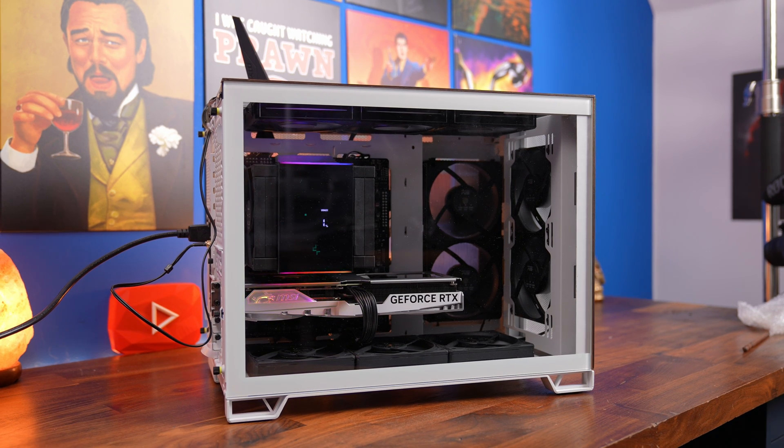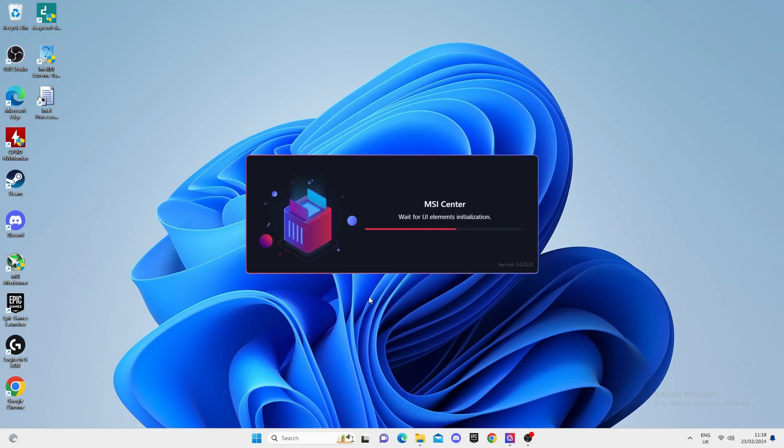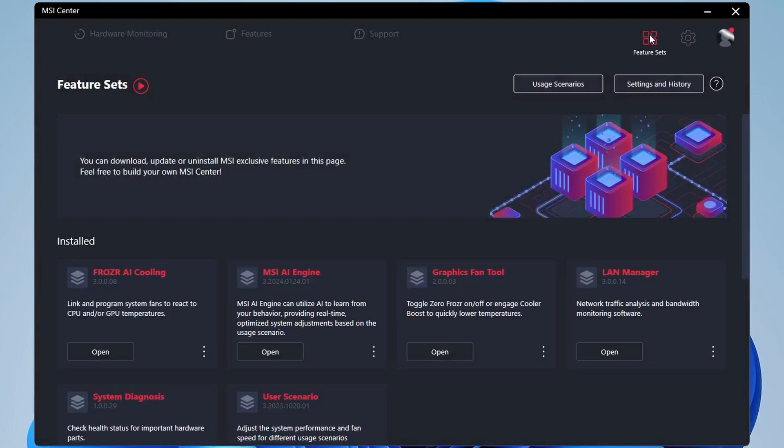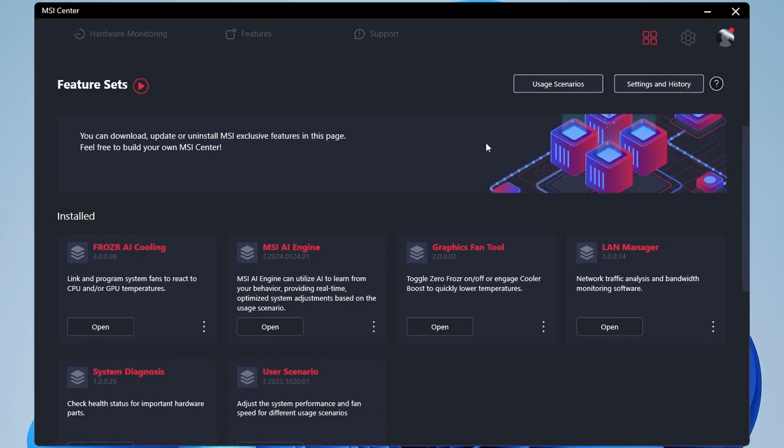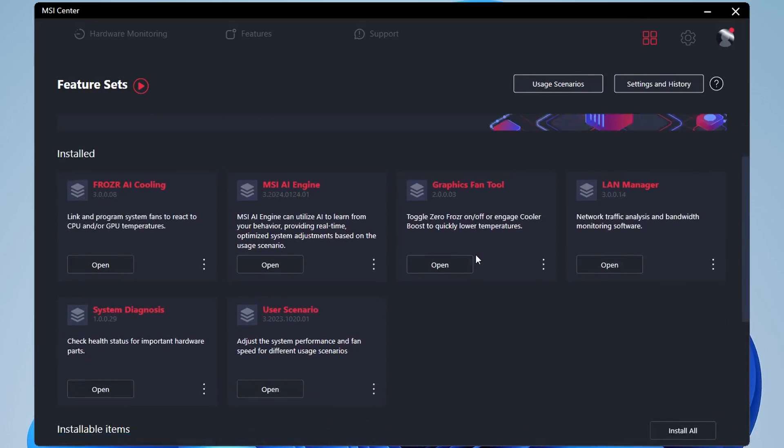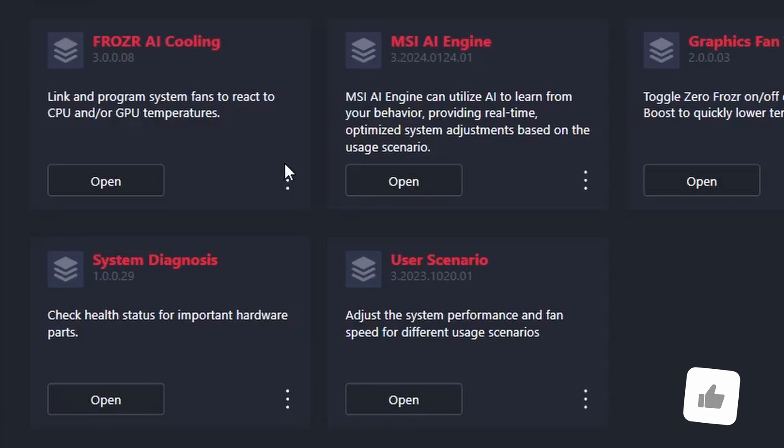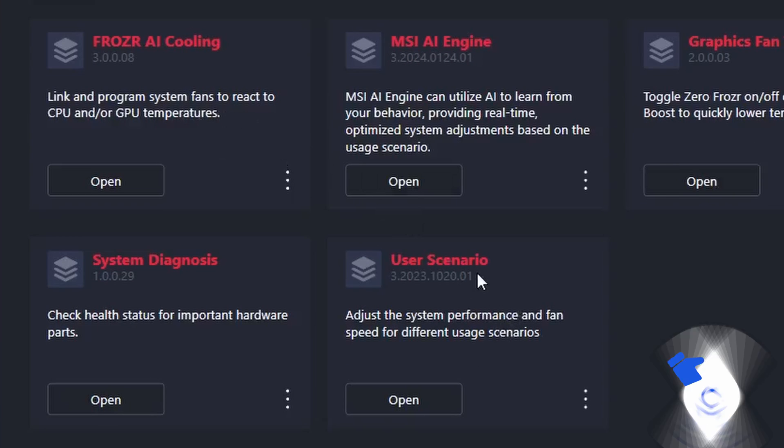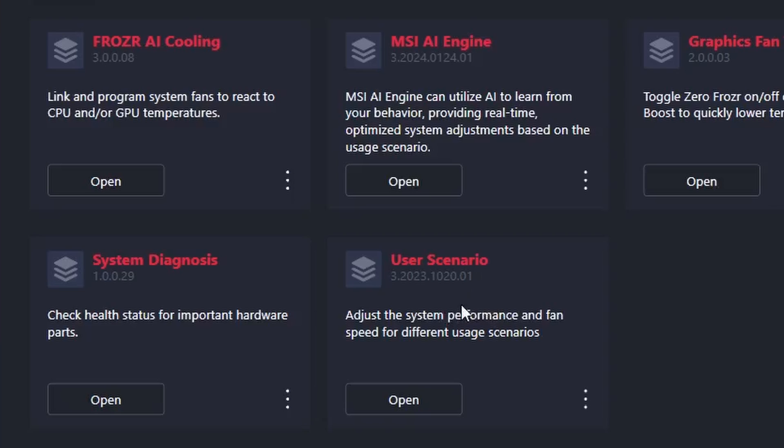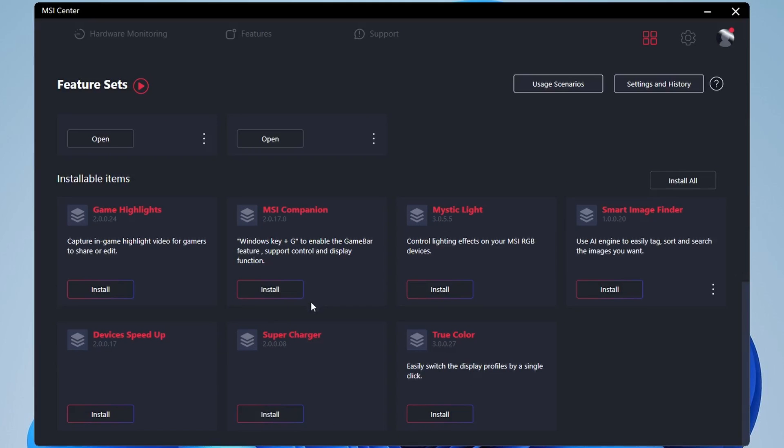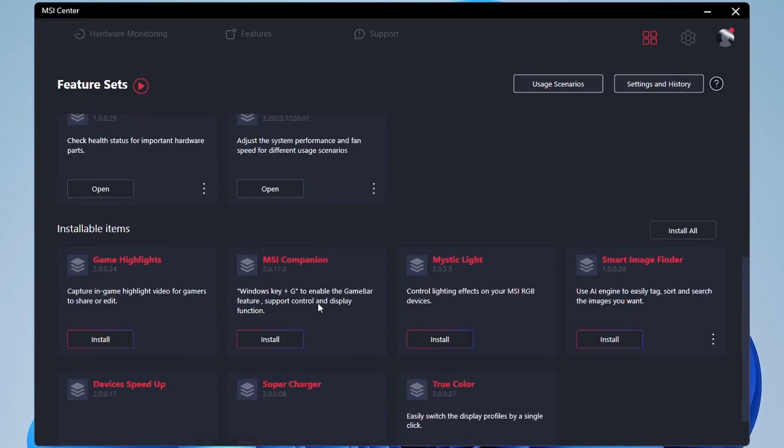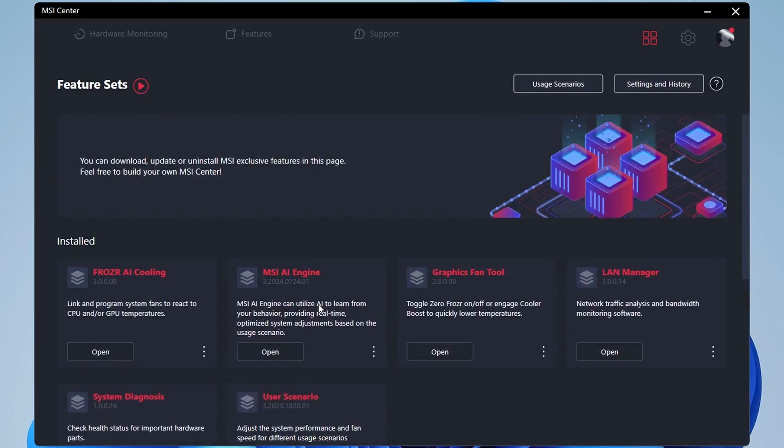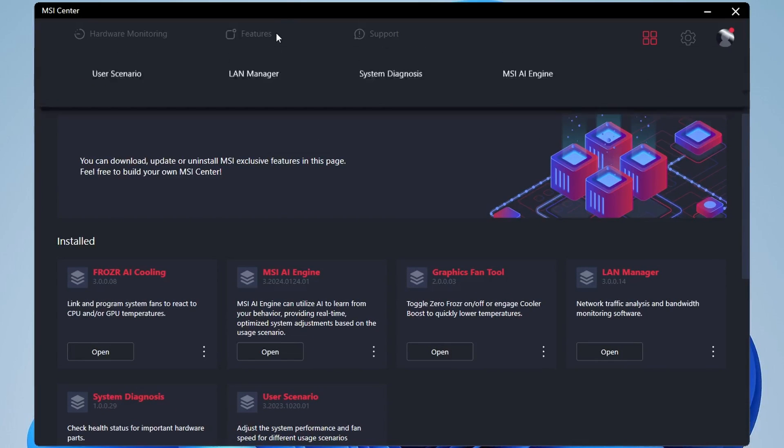If you then go into Windows, you can also control your fan speed with your motherboard software. So in this case, MSI Center, maybe ASUS Armory Crate is another option, and other ones depending on what board you're looking for. Click on the blocks on the right hand side and you'll see there's options to install various different things. We want to install Pro's AI cooling and user scenario, user scenario being the more important of the two, and you should find that under the installable items list when you first launch MSI Center.